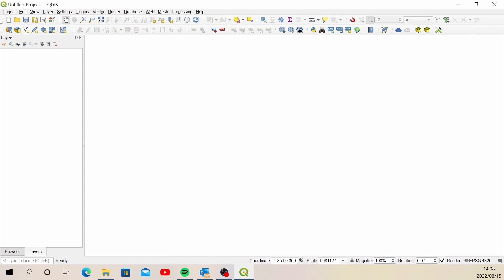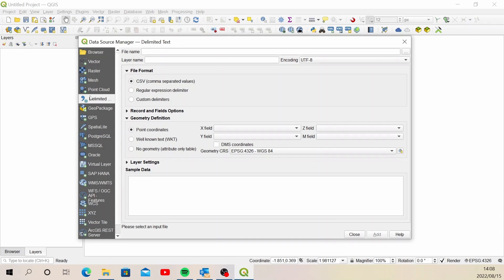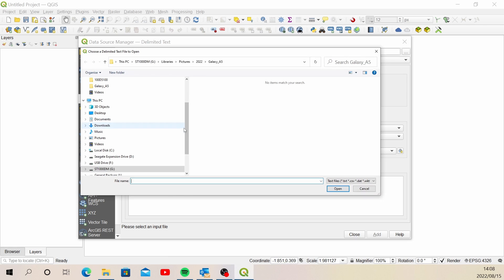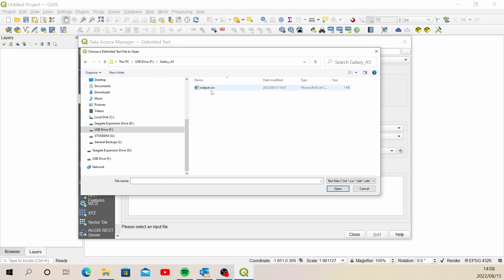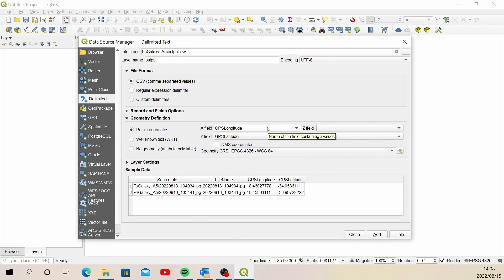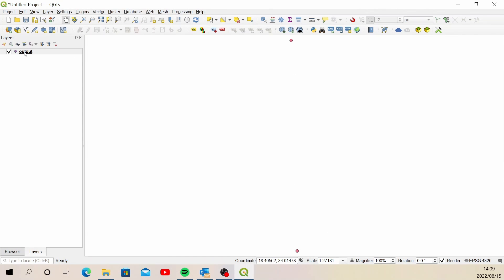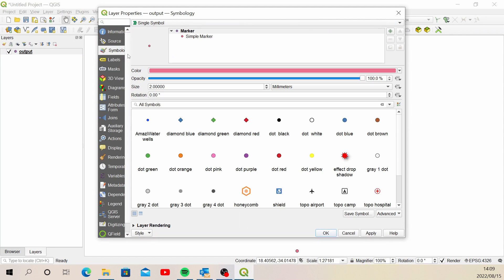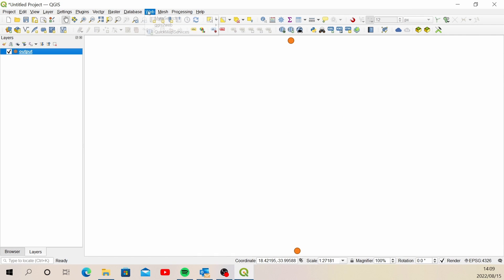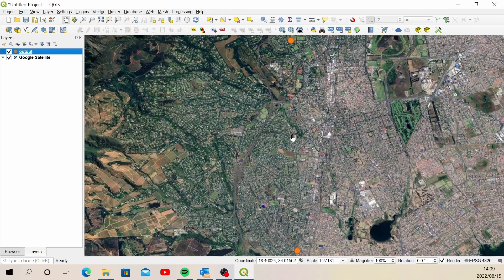Open up a new QGIS session with a blank project. Go to the Data Source Manager, select the Delimited Text option, and navigate to the CSV file. Confirm that longitude and latitude are correctly mapped, click Add and Close. Let's adjust the symbology — change the icon to an orange dot — then turn on the background imagery to verify we're in the right place.